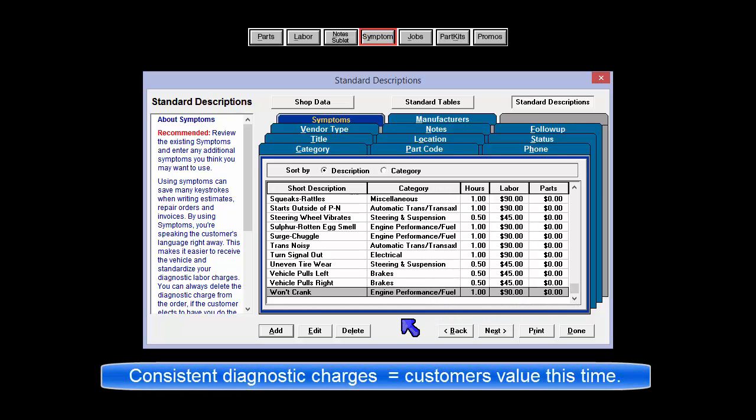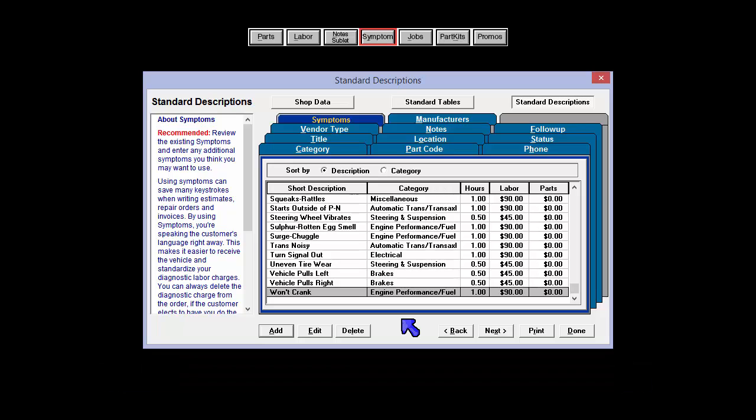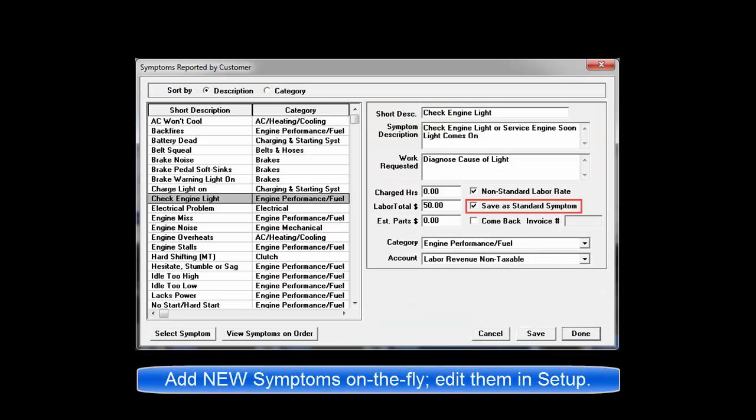Using consistent diagnostic charges helps your customers understand and appreciate the value of this necessary stage of service. You may add new entries on the fly with a Save as Standard Symptom checkbox in the Symptoms Reported window as long as it includes the symptom description, work requested, labor time, or price and category information.